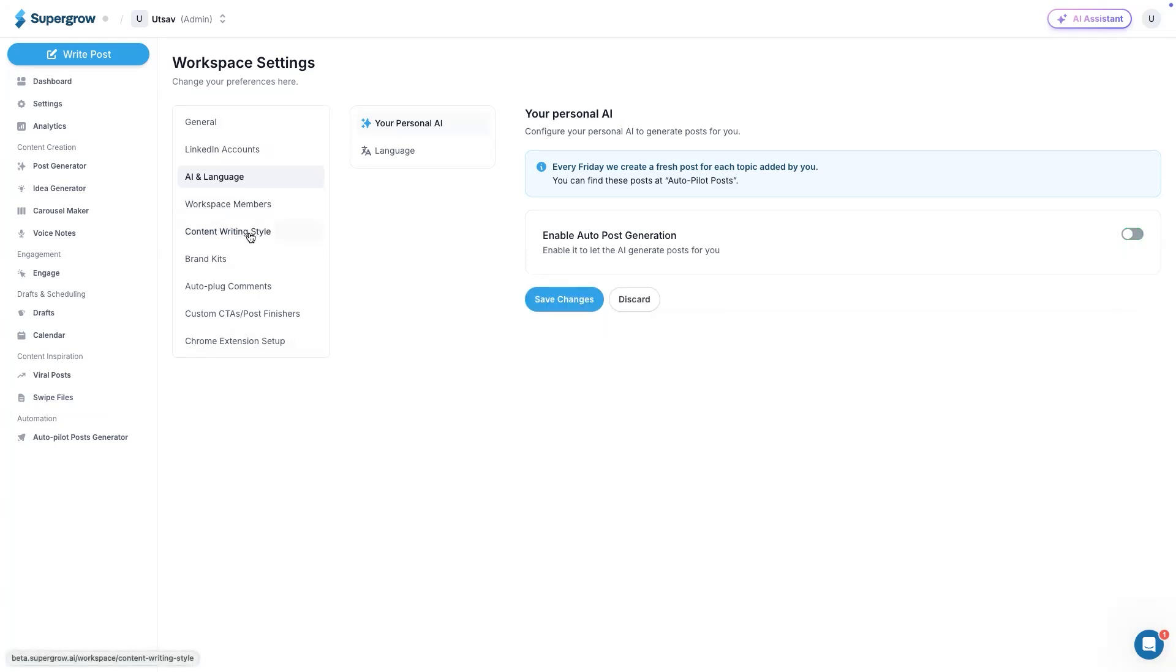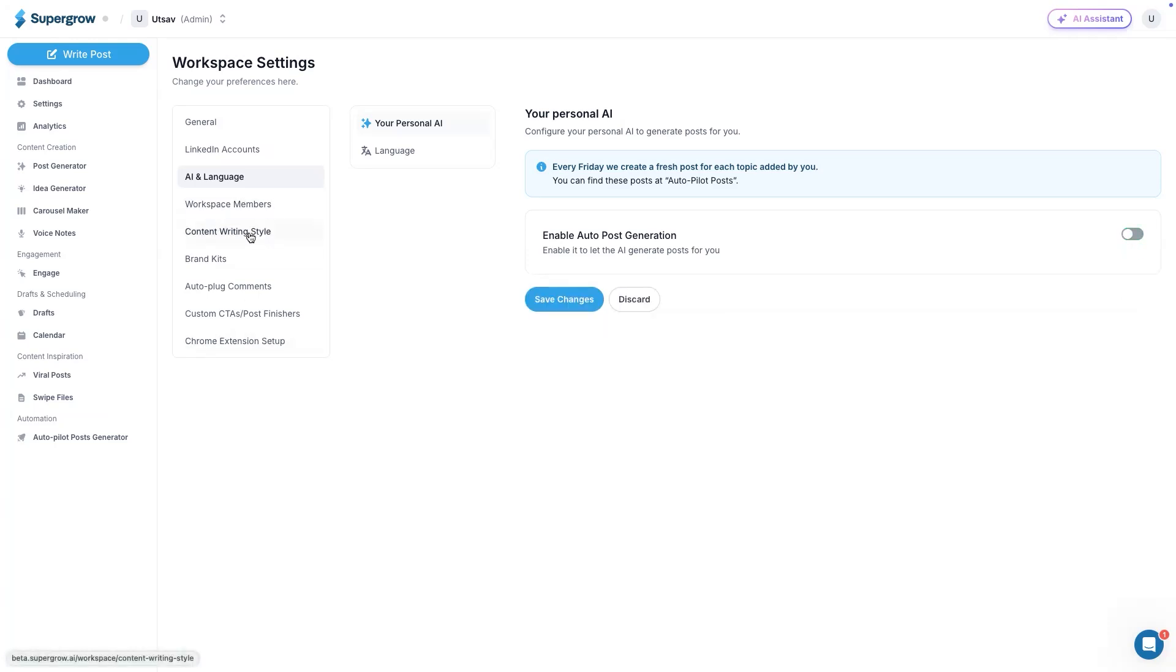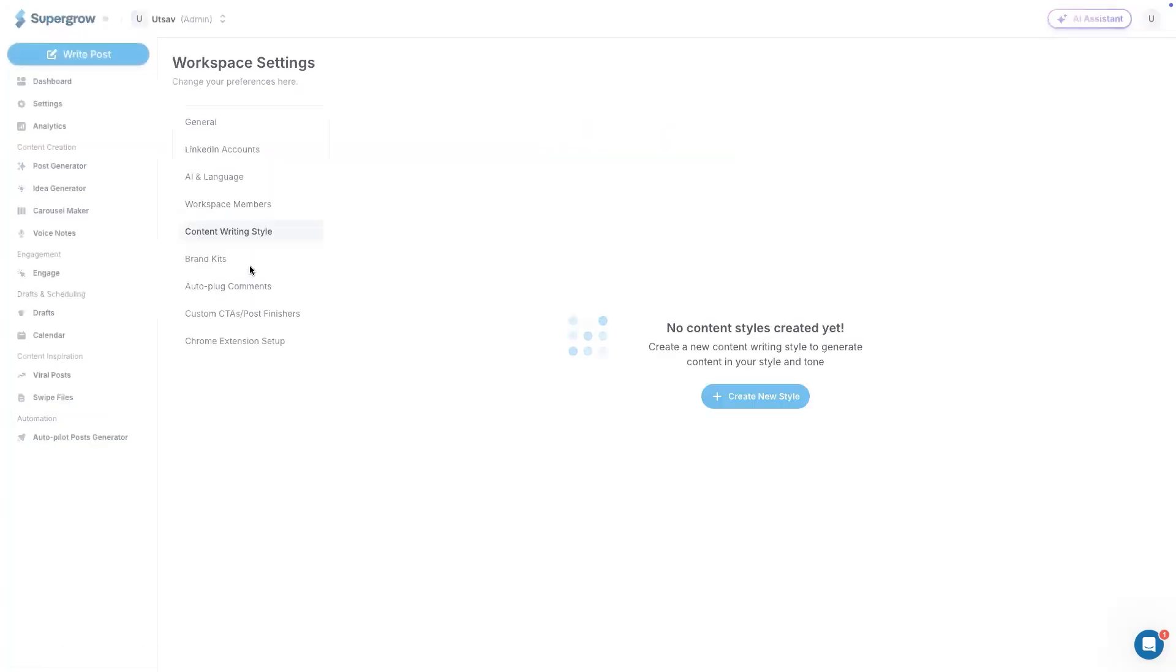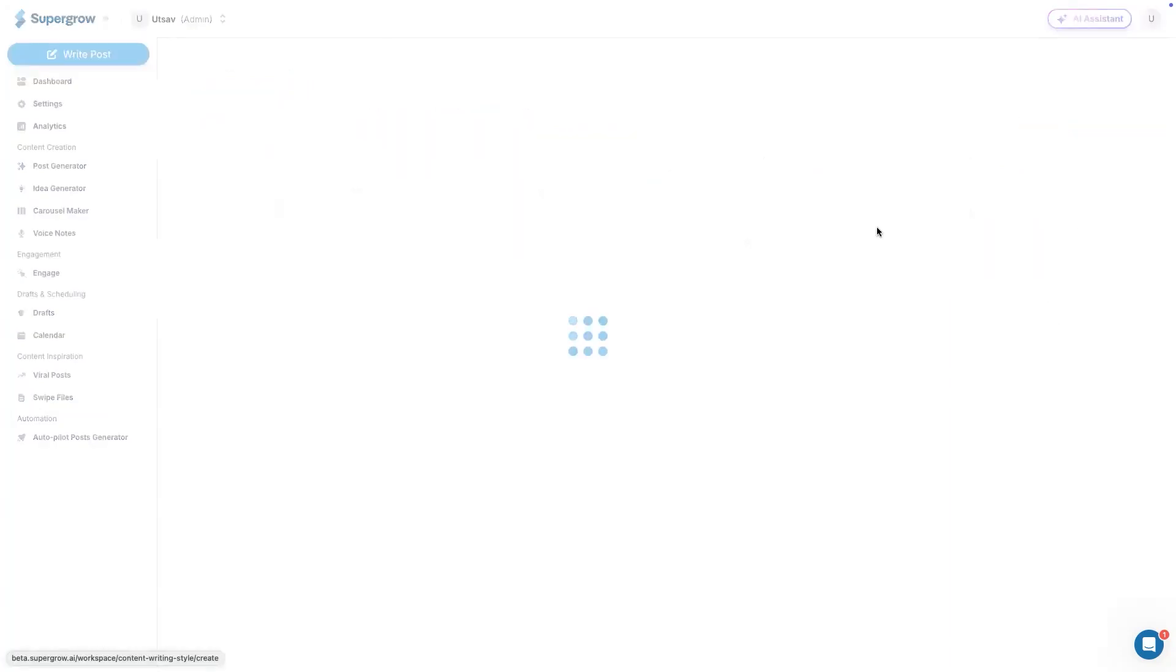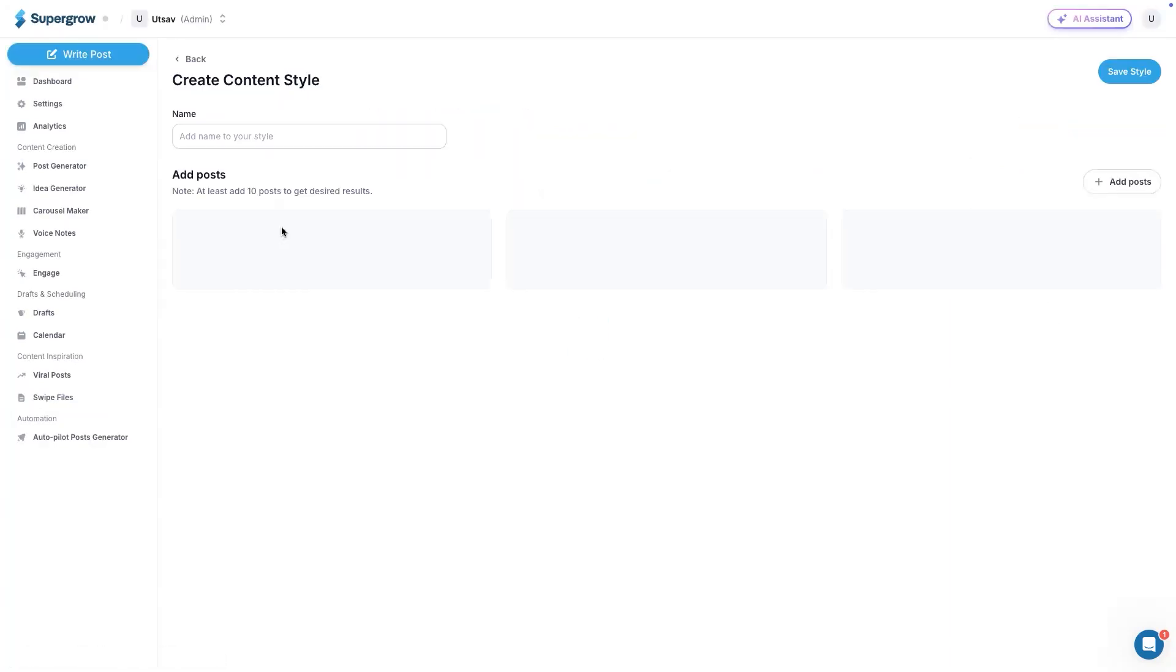Then we have content writing style. Content writing style will help you mimic your own tone, the way you write and everything. You can also mimic, if you're new to LinkedIn and you do not have your own writing style, you can mimic other creators' content style as well, whom you admire or whom you like. And then you can use those content styles as well. To create a content style, you need to add at least 10 content pieces in order to get the best result.